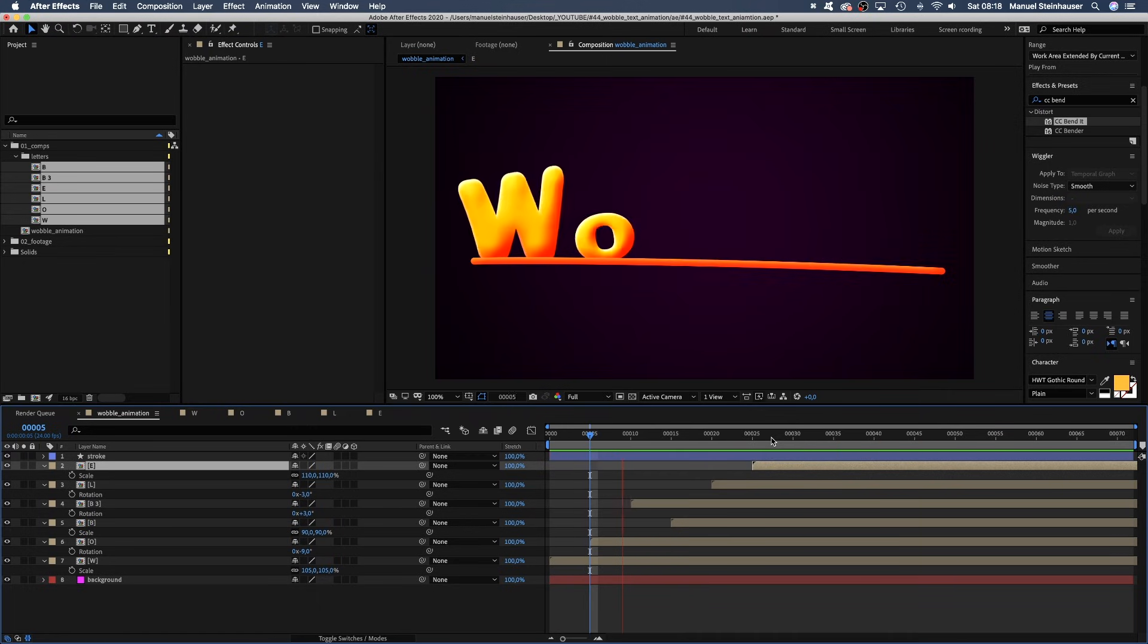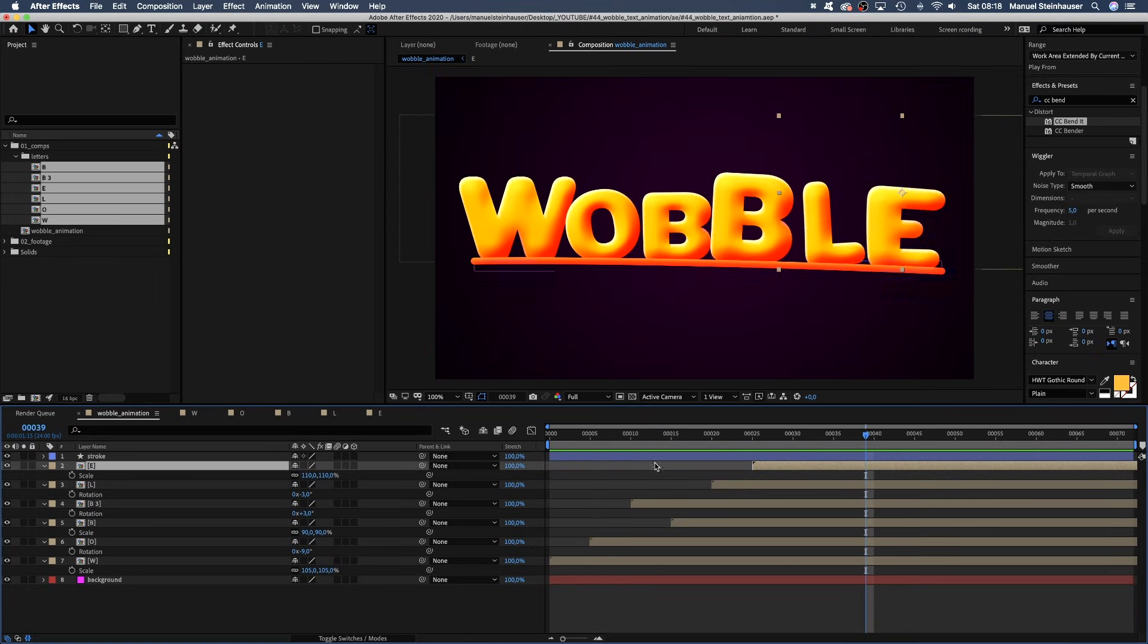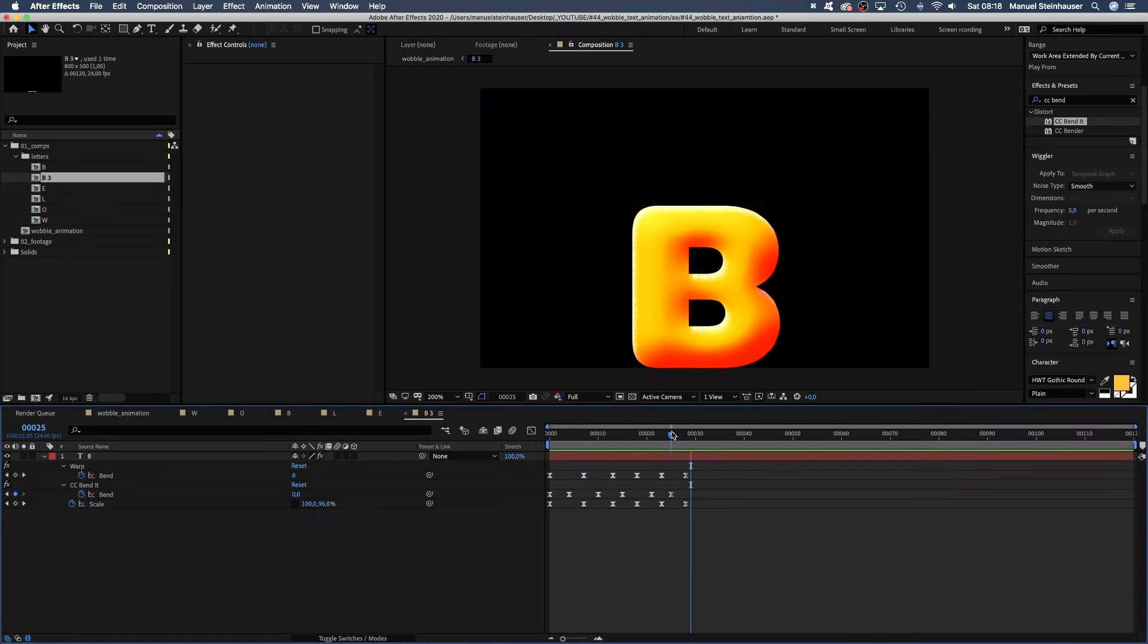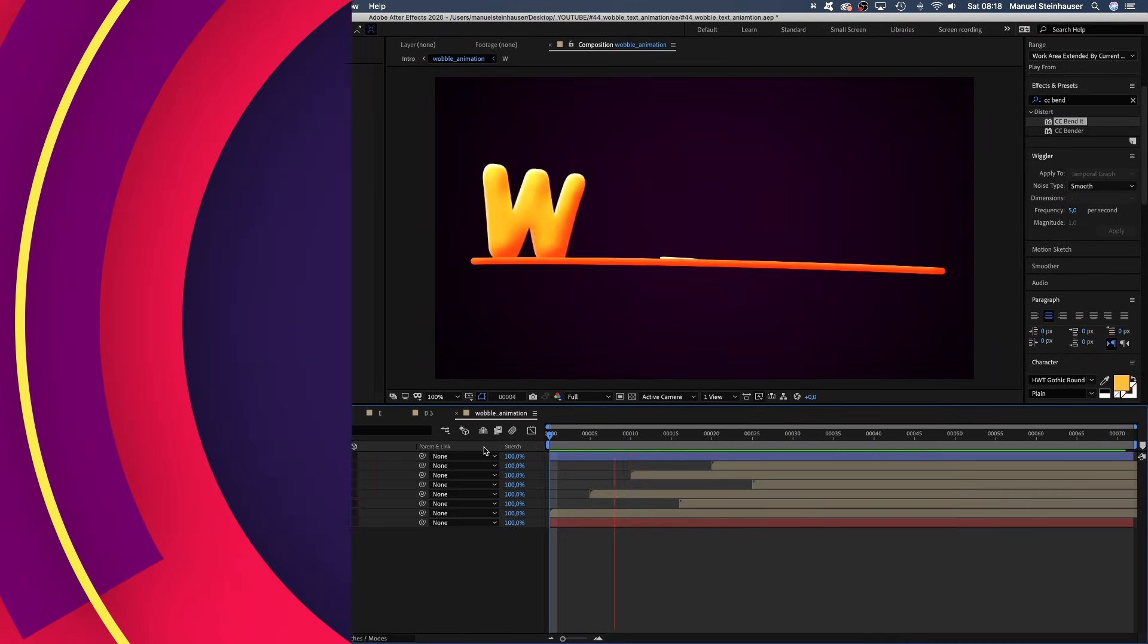Awesome. Finally, we should go into the letter comps and adjust some of the settings, so that the letters behave uniquely. Like this maybe.